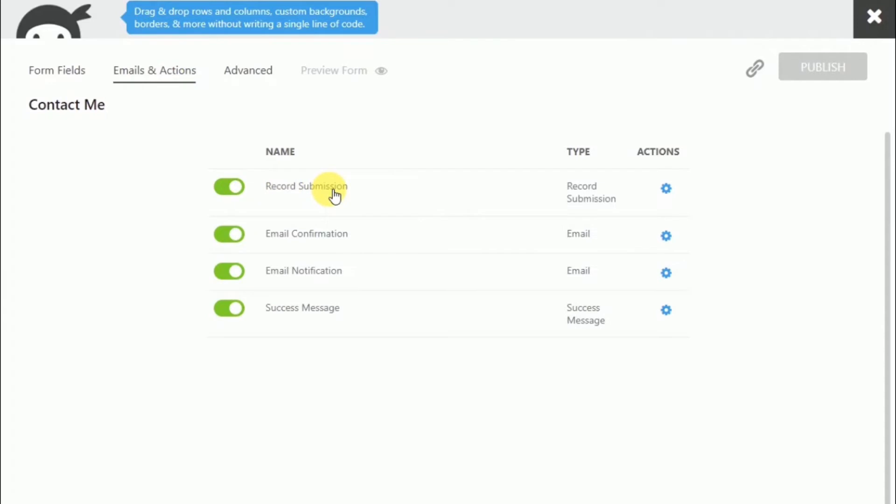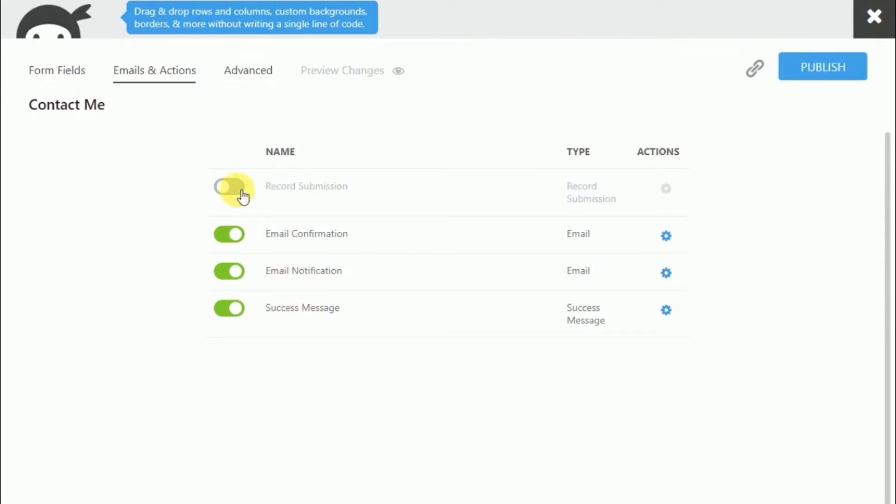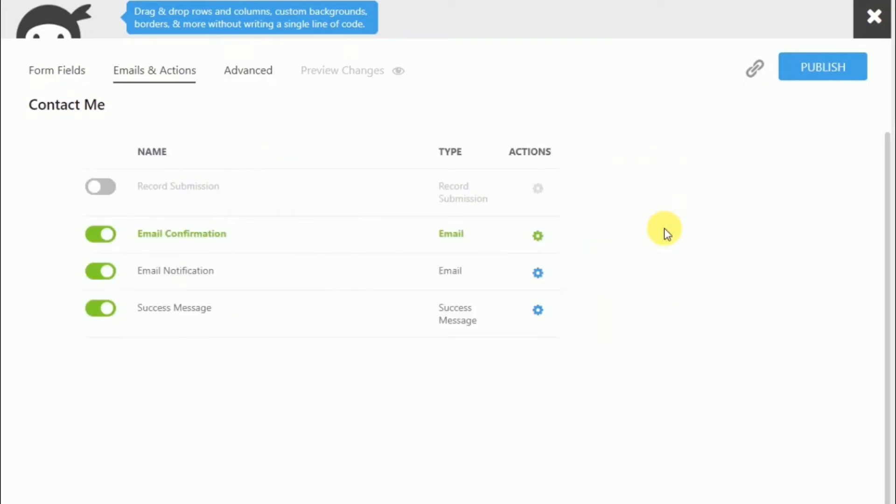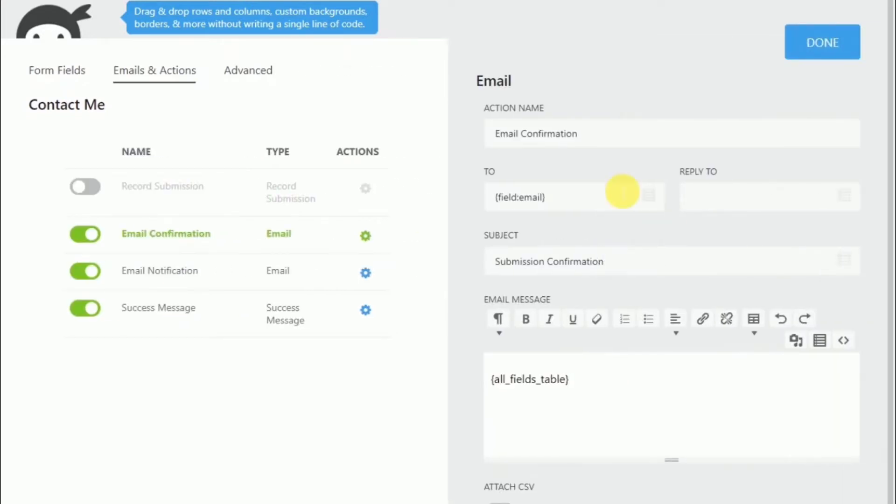This form does four things by default. First is store submission. Next is an email confirmation to the person who filled out our form. Next, an email notification to the system admin. And then lastly, the success message. Right now, I'm just going to turn off the store submission. And we will take a closer look at the email confirmation. But we will probably not change it that much around.